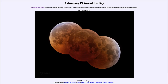Greetings and welcome to the introduction to astronomy. One of the things that I like to do in each of my introductory astronomy classes is to begin with the astronomy picture of the day from the NASA website — that is apod.nasa.gov/apod — and today's picture for November 10th of 2022 is titled 'Total Lunar Eclipse.'